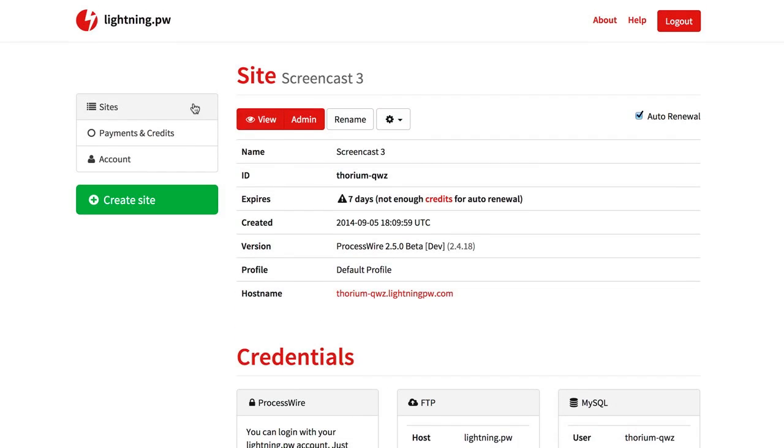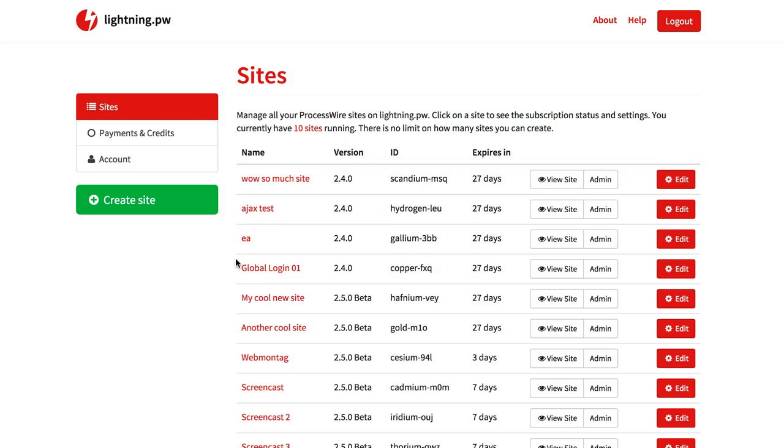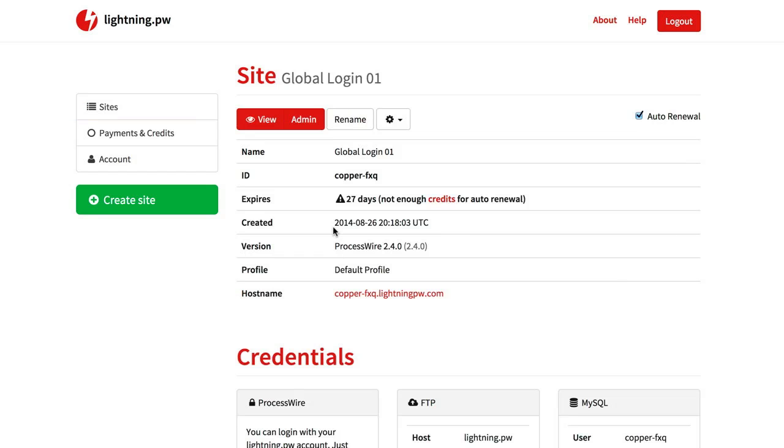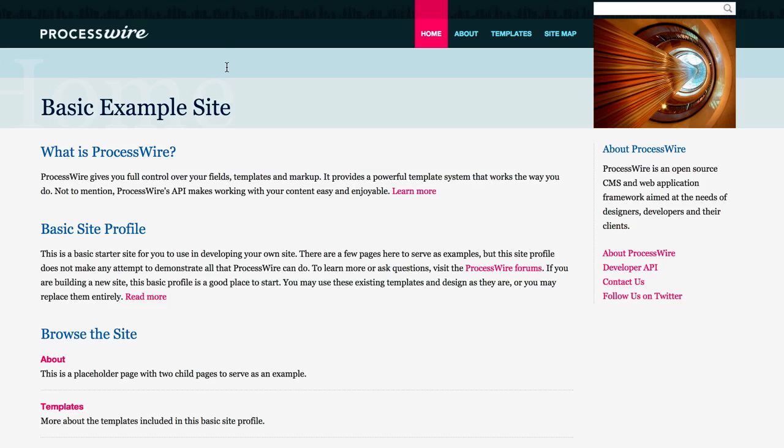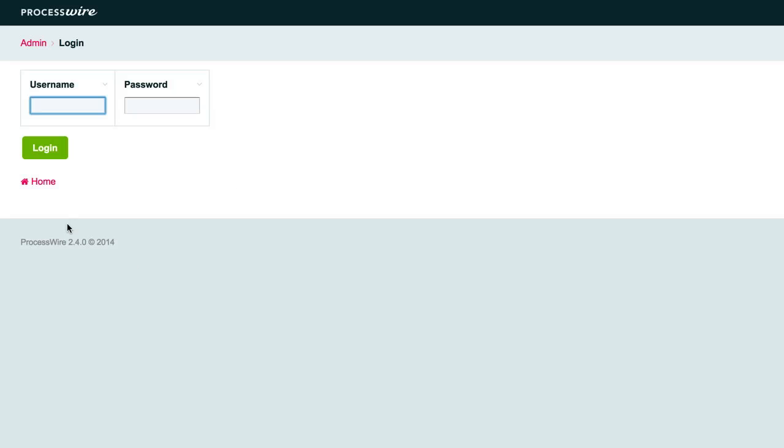And I want to show you another feature on another site. So if you have an old site with 2.4 for example you can just go to the site and click edit. And I want to show the site first. As you can see in the admin area it is ProcessWire 2.4.